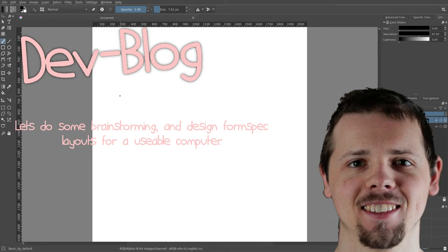Hello everybody, welcome back to the dev blog. Today it's time for a brainstorm session.